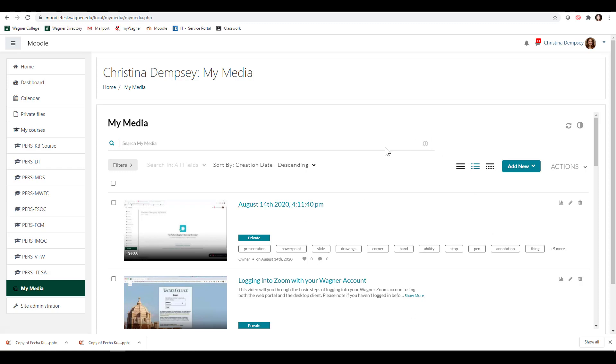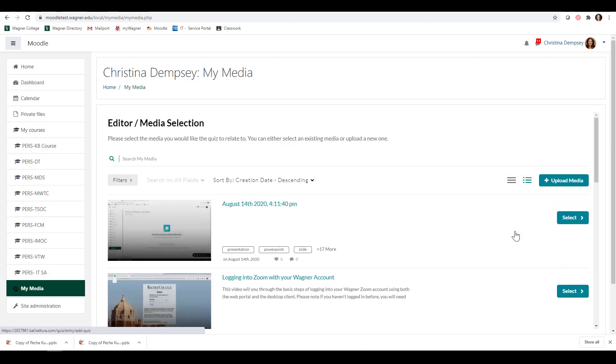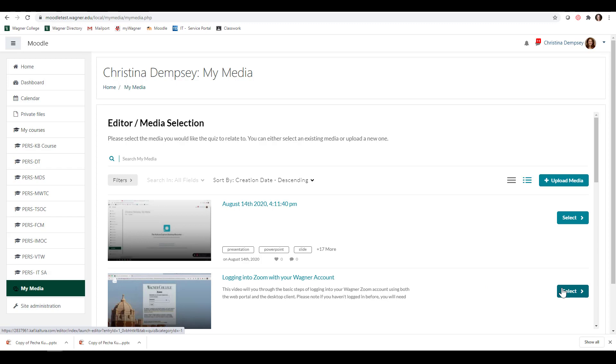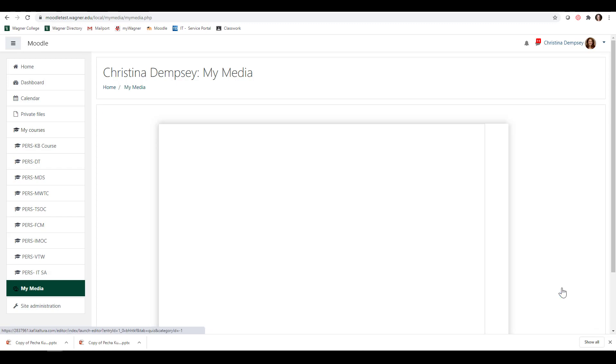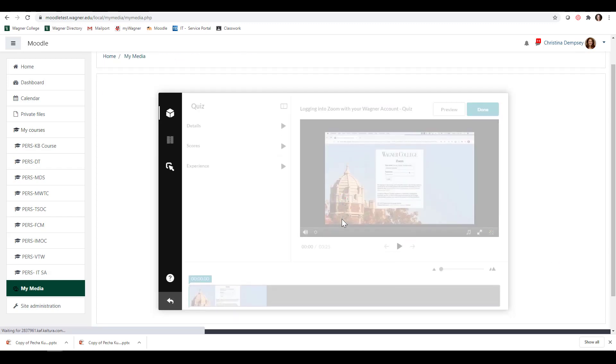I'm logged into My Media, and if I click on Add New, I can select Video Quiz. It's going to ask me the media that I want to put a quiz onto. I'm going to choose this YouTube video, which is logging into Zoom with your Wagner account. Just press Select, and then it'll show up here.